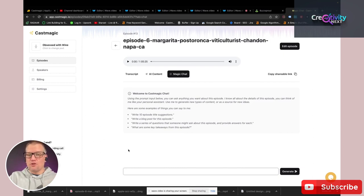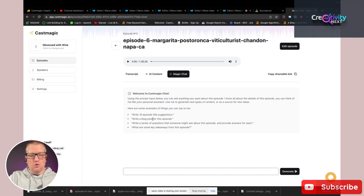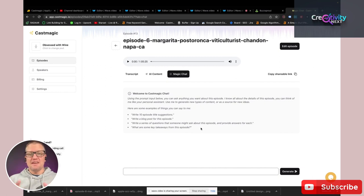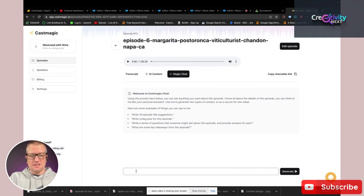For example: write 10 episode title suggestions — if you don't like the ones it already gave you, it'll give you 10 more. Write a blog post for this episode, taking all the content and creating a blog post from that information. Write a series of questions that someone might ask about this episode and provide answers for each. Or, what are some key takeaways? You can really get creative in the magic chat — ask it to do whatever you want and it'll take the data from your episode and create content.